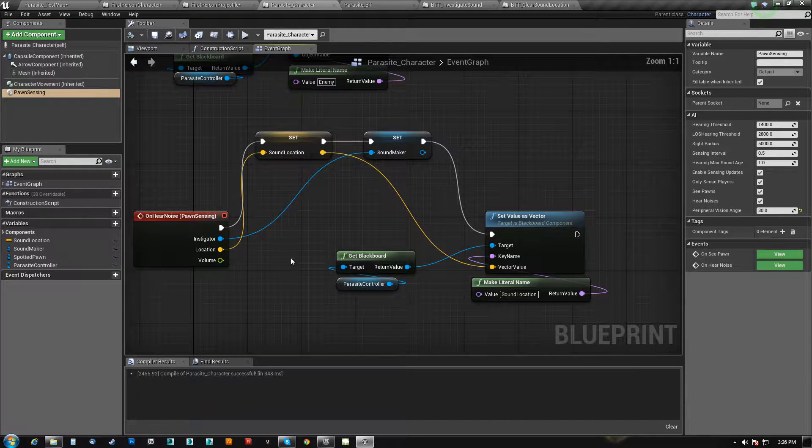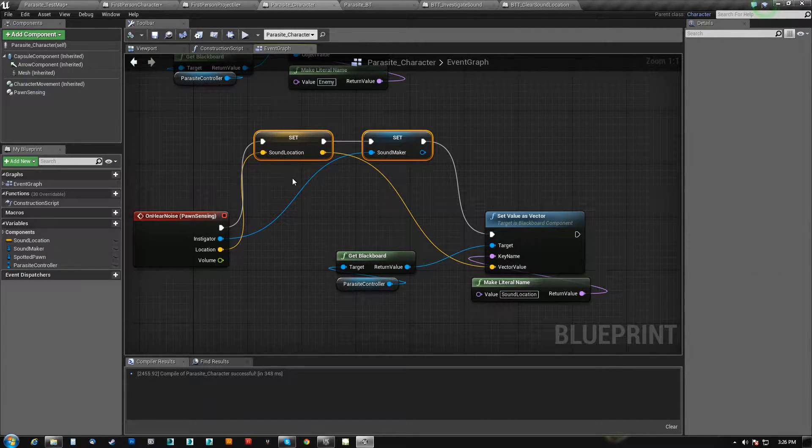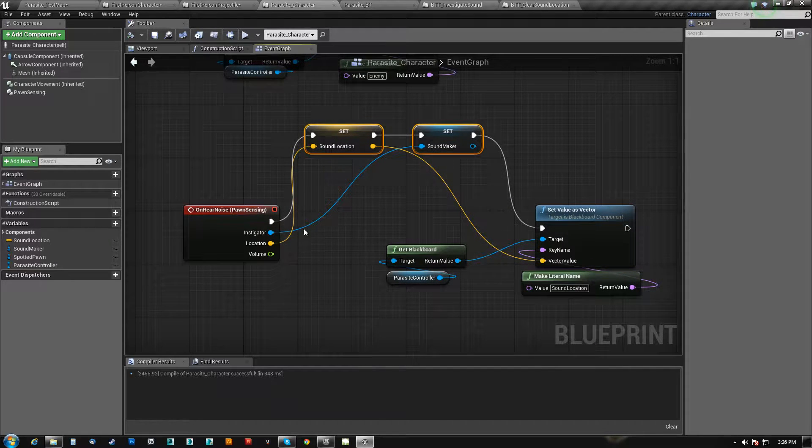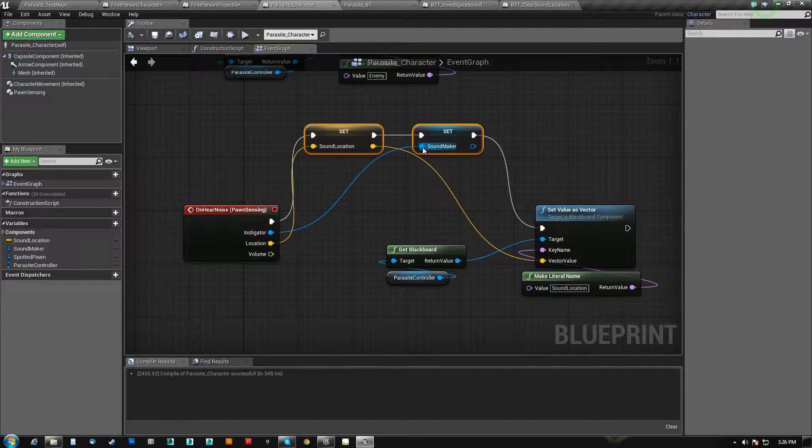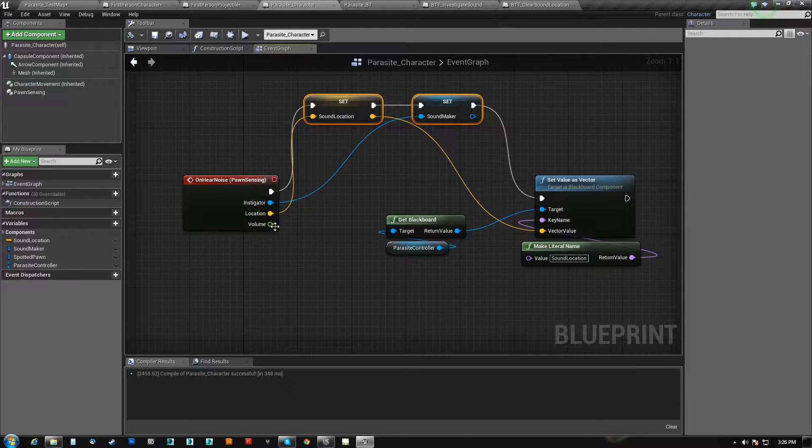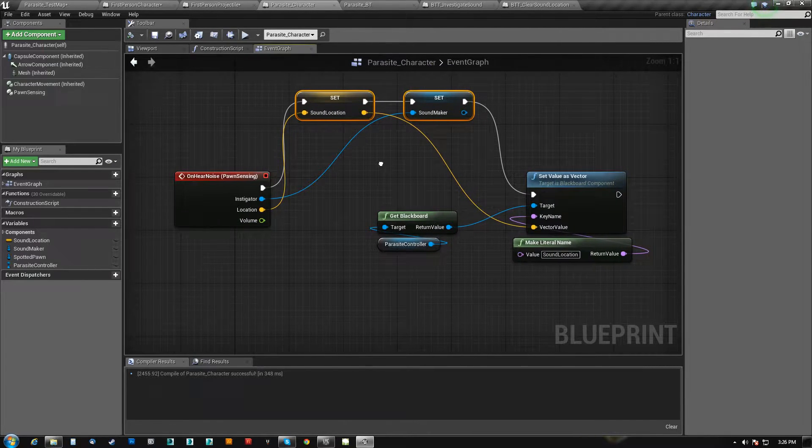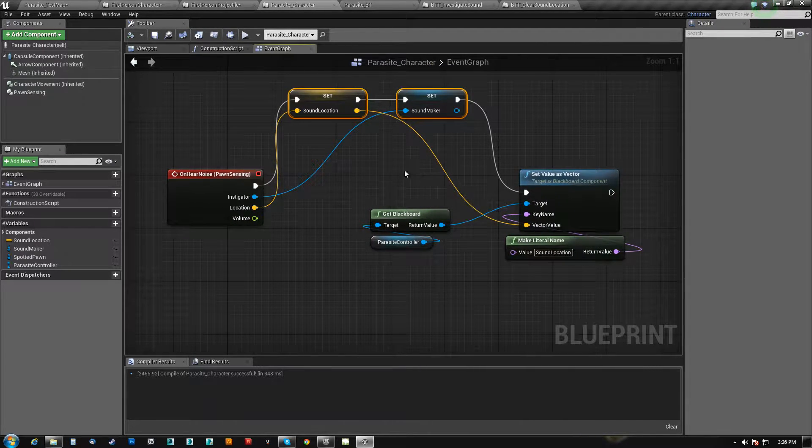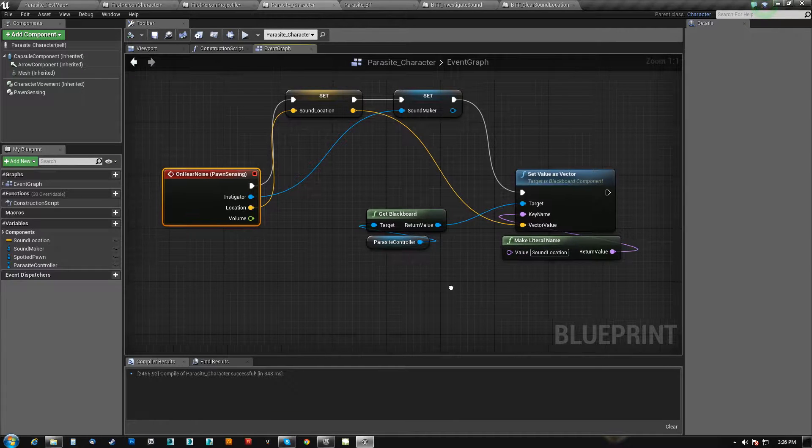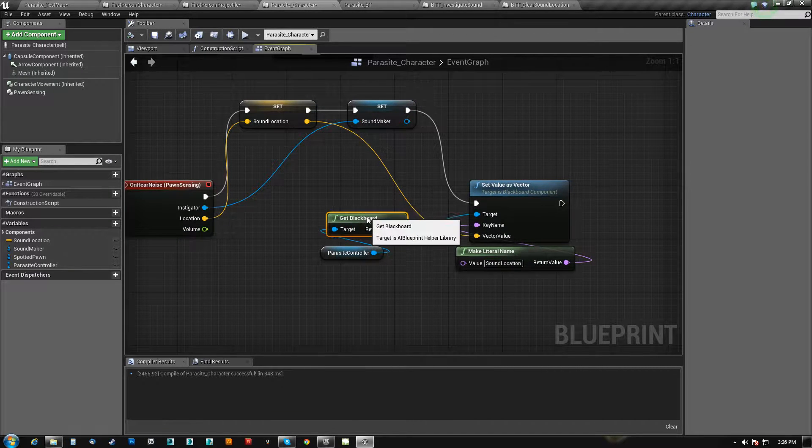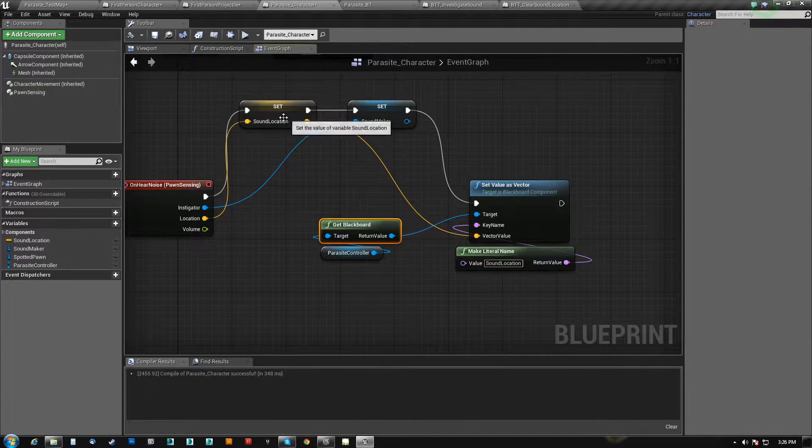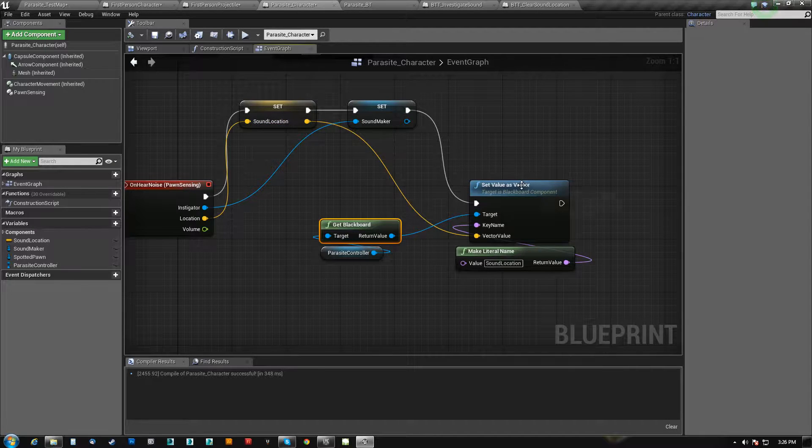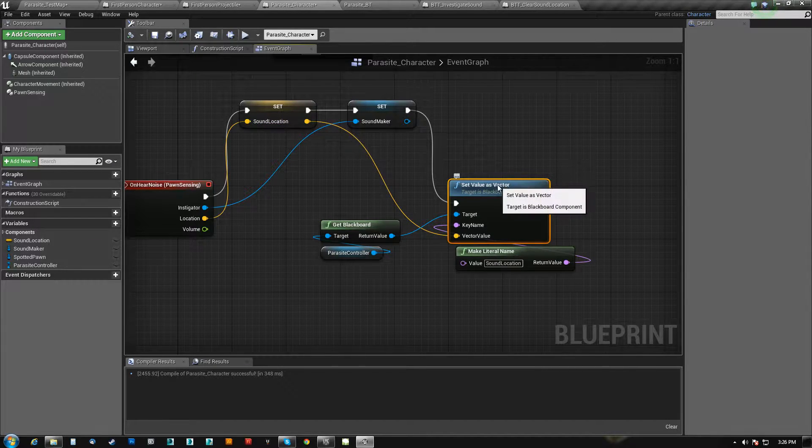And so what happens is, these are inconsequential right now, they're just local copies of who was the, where was it, and who made the sound. And I really don't care about the volume to be honest with you at this point. So what I do is when he hears a noise, I'm going to write to his blackboard what that value is for the location of the noise.